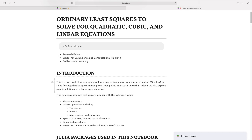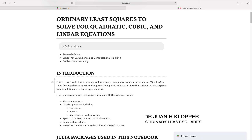So here we are in a Pluto notebook and we're going to use Julia to try and understand ordinary least squares, at least as it pertains to creating or solving for quadratic, cubic, and linear equations, given some points in the plane.